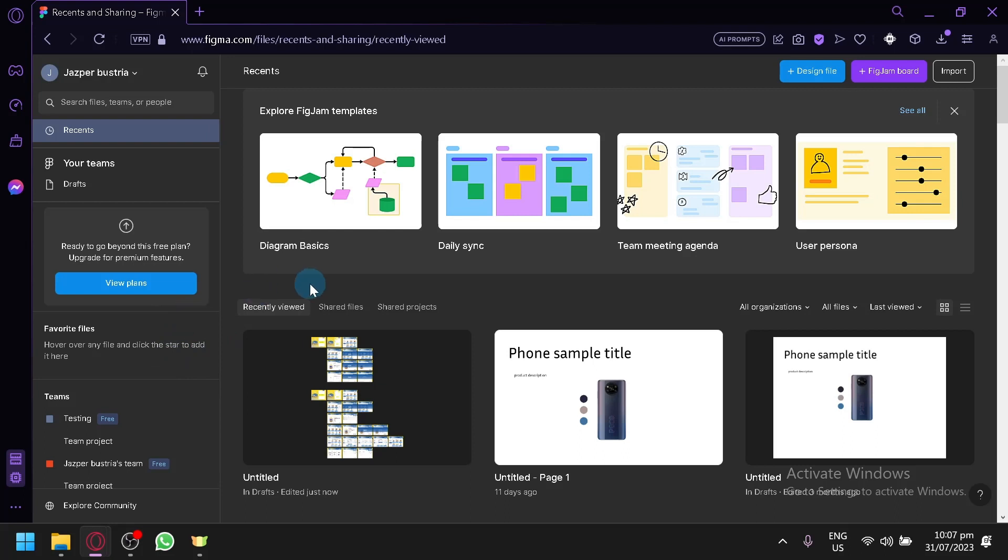In today's video we will be discussing this platform called Figma and we will be teaching you how you will be able to turn your Figma design into React.js or any code actually.